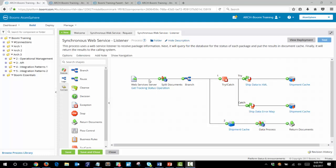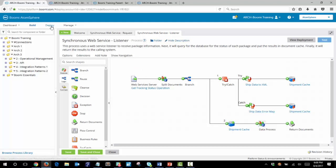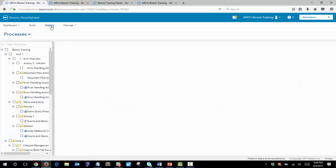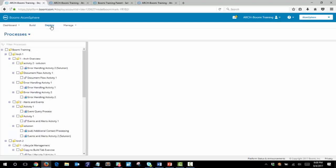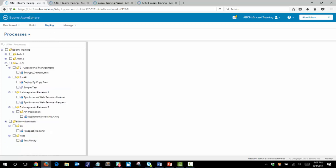Our last step will be to deploy this process to the Atom cloud. A note is made that you cannot deploy this process to the Boomi training cloud and have it work correctly because the Boomi training cloud is not correctly set up to handle accounts for the web services listener shape.